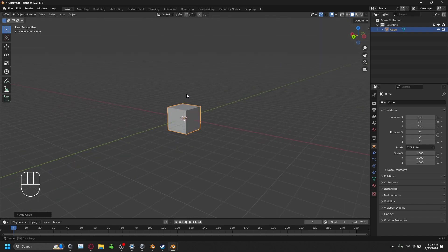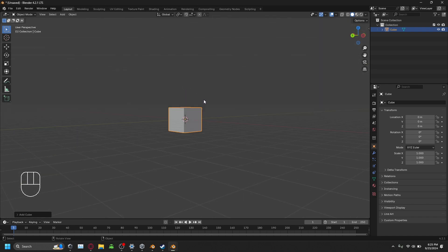The first thing we want to do is figure out the plan: we're going to model the middle part of the chair — the seat — first, then move down to the legs, and then up to the backrest and armrests.